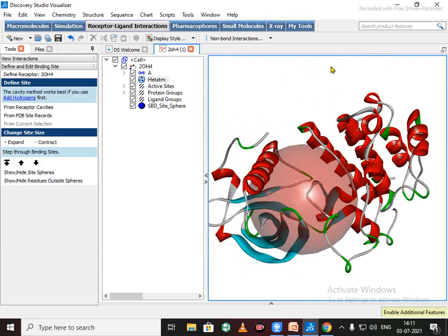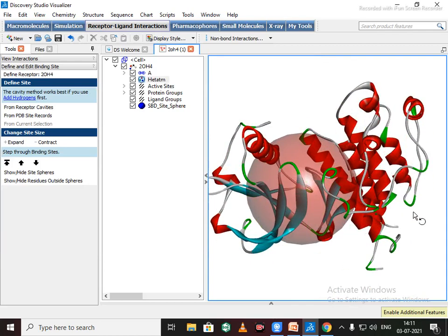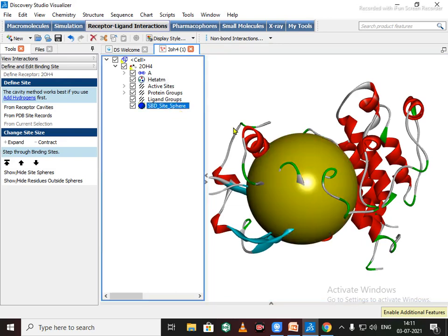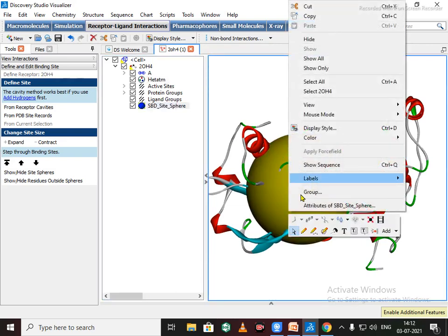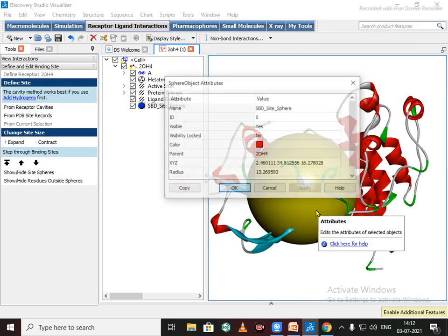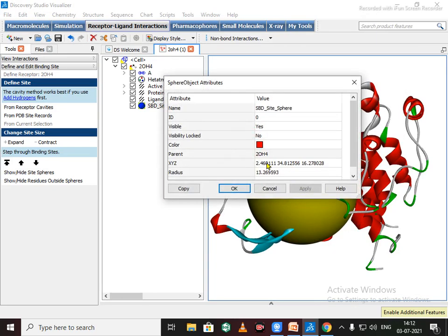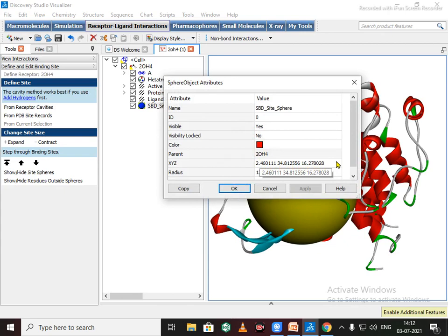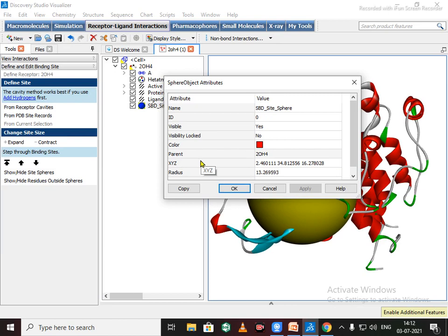Now our protein is ready for docking. If you want to check attributes, if you want to check attribute of binding sphere, just click on here and right click and attribute of site sphere. You can note down this attribute for docking purposes. When you are going to use AutoDock Vina, you need to write XYZ coordinates to the configuration file. So write down for further use.